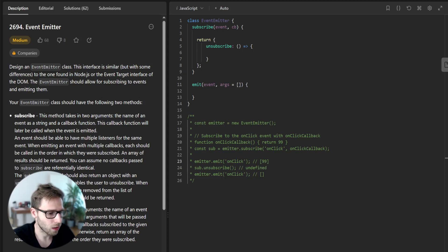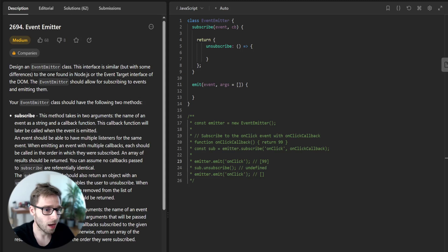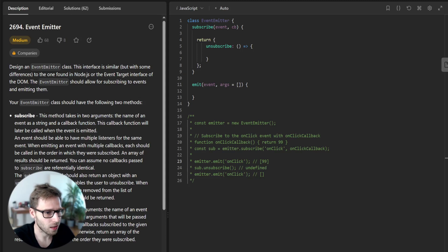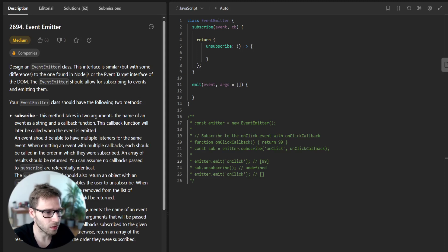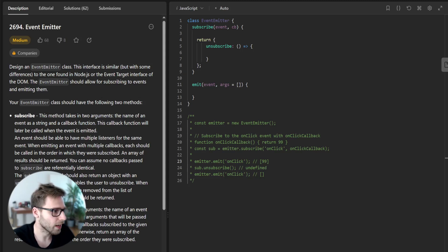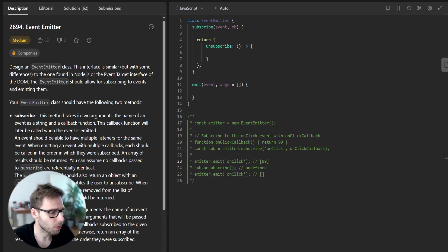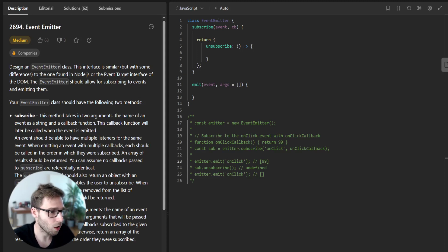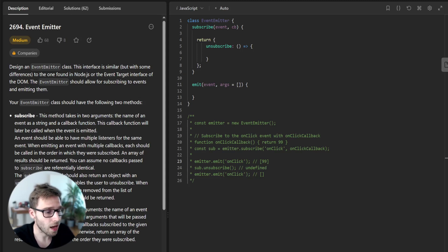Hello everyone, welcome back to my channel. Here is Van Amsen and today we will be doing JavaScript Coding Challenge, task number 2694, Event Emitter, for our Day 27, that is part of a 30-day JavaScript Coding Challenge on LeetCode.